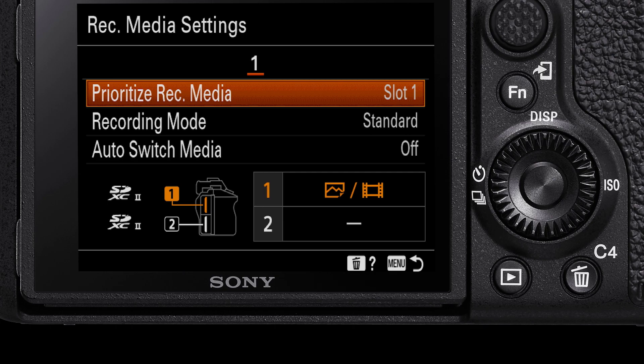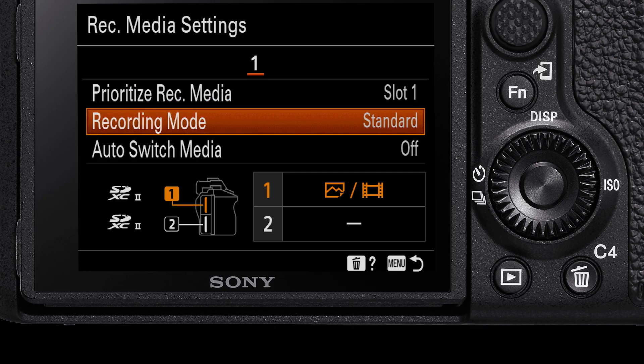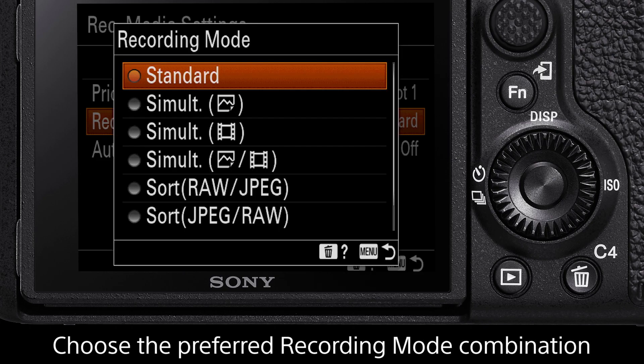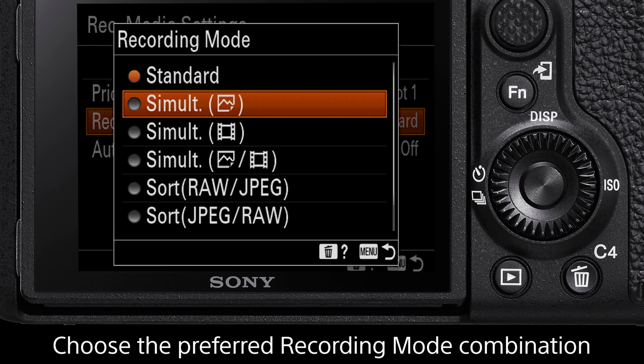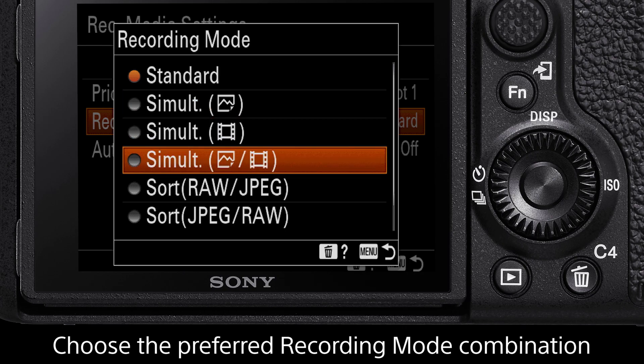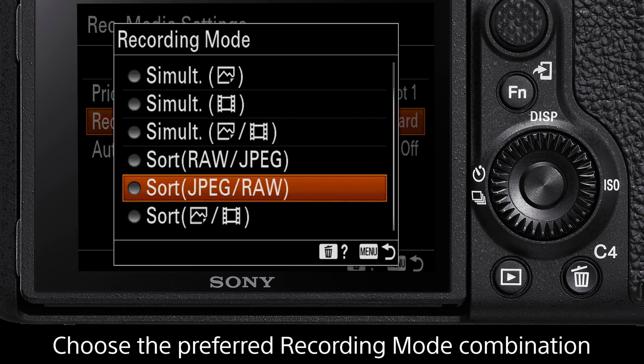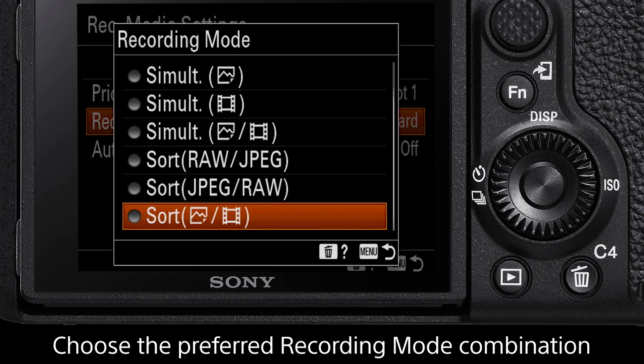In the recording mode, this is where we can tell the camera which media and file types to record and where they should be saved, either slot 1 or slot 2. There are a range of combinations in here,